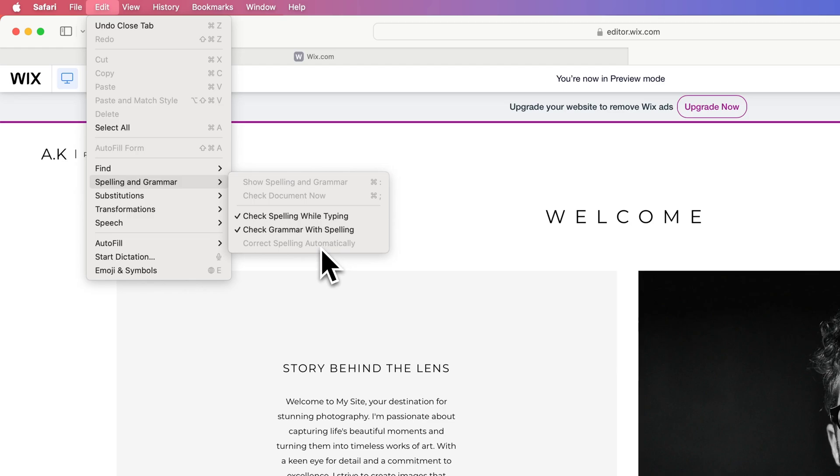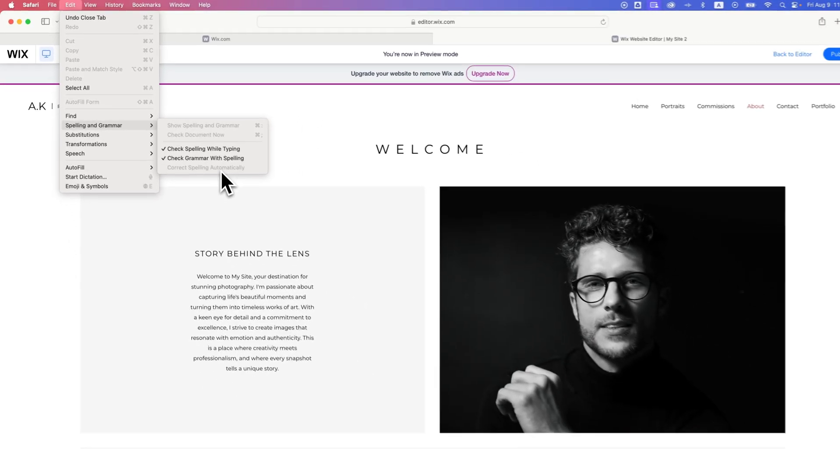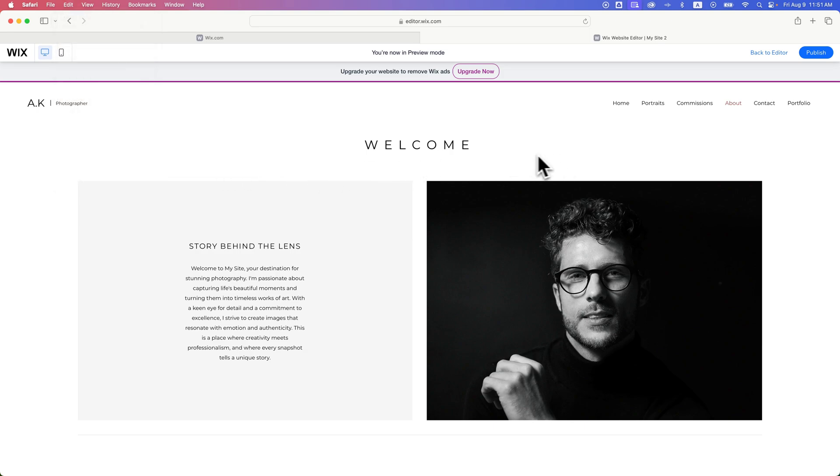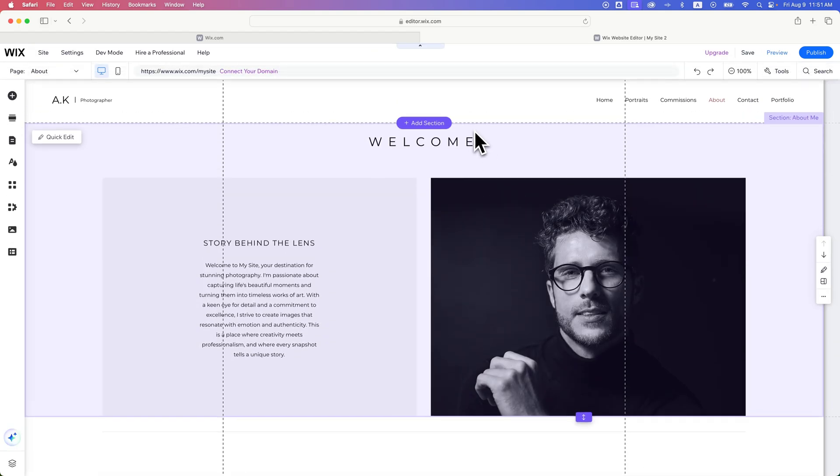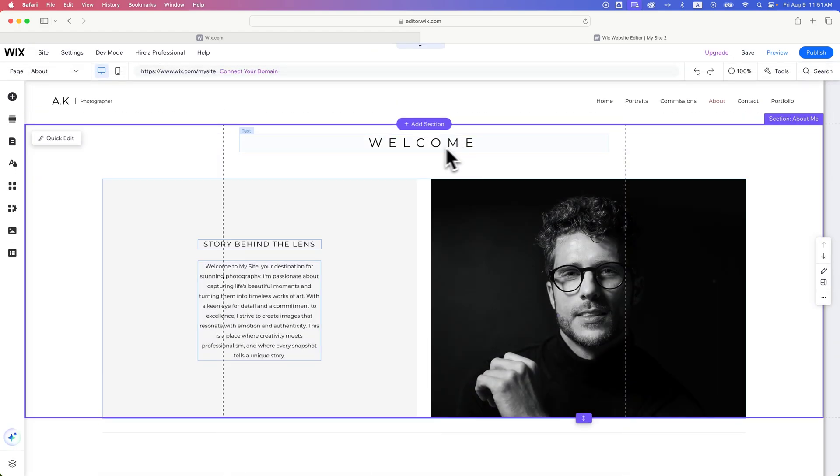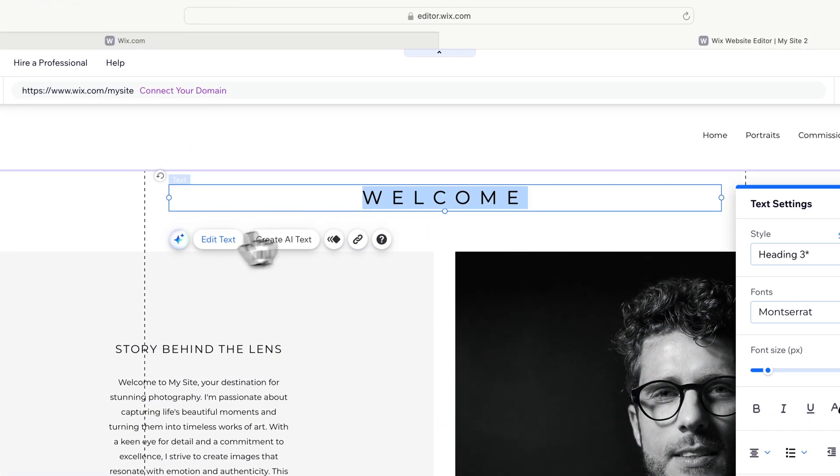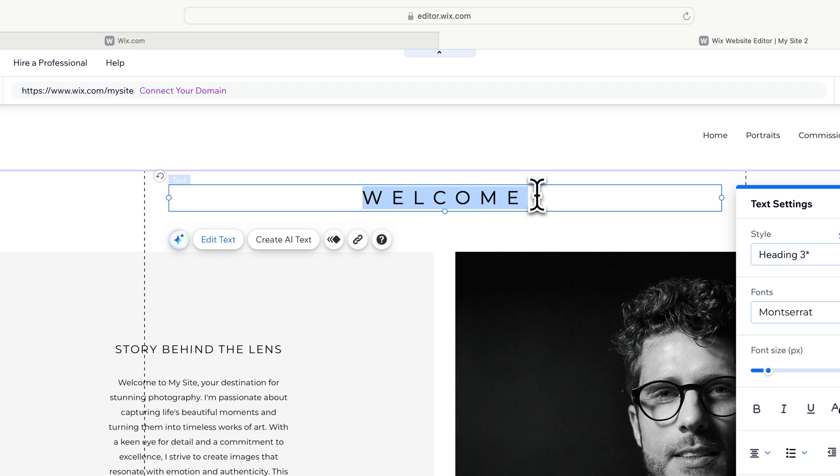The reason is you have to be selecting an area that actually has the ability to correct spelling. For instance, on this Wix website builder example site, I can go to the editor and click on a section of text in Safari's browser.